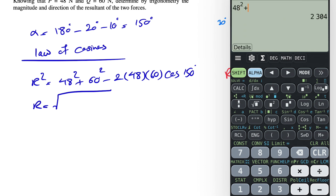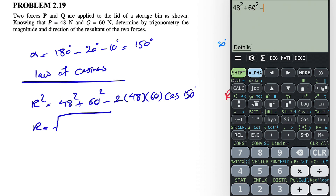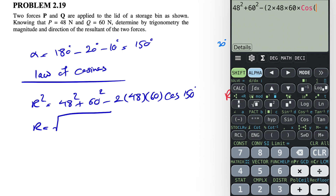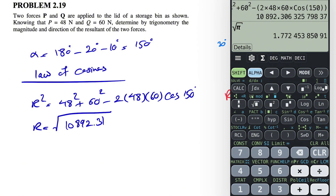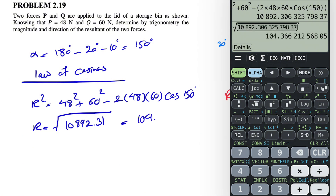So we calculate 48 squared plus 60 squared minus 2 times 48 times 60 times cosine of 150. That gives us 10,892.31. Taking the square root of that answer gives us 104.37 newtons. So we've found the magnitude of R.